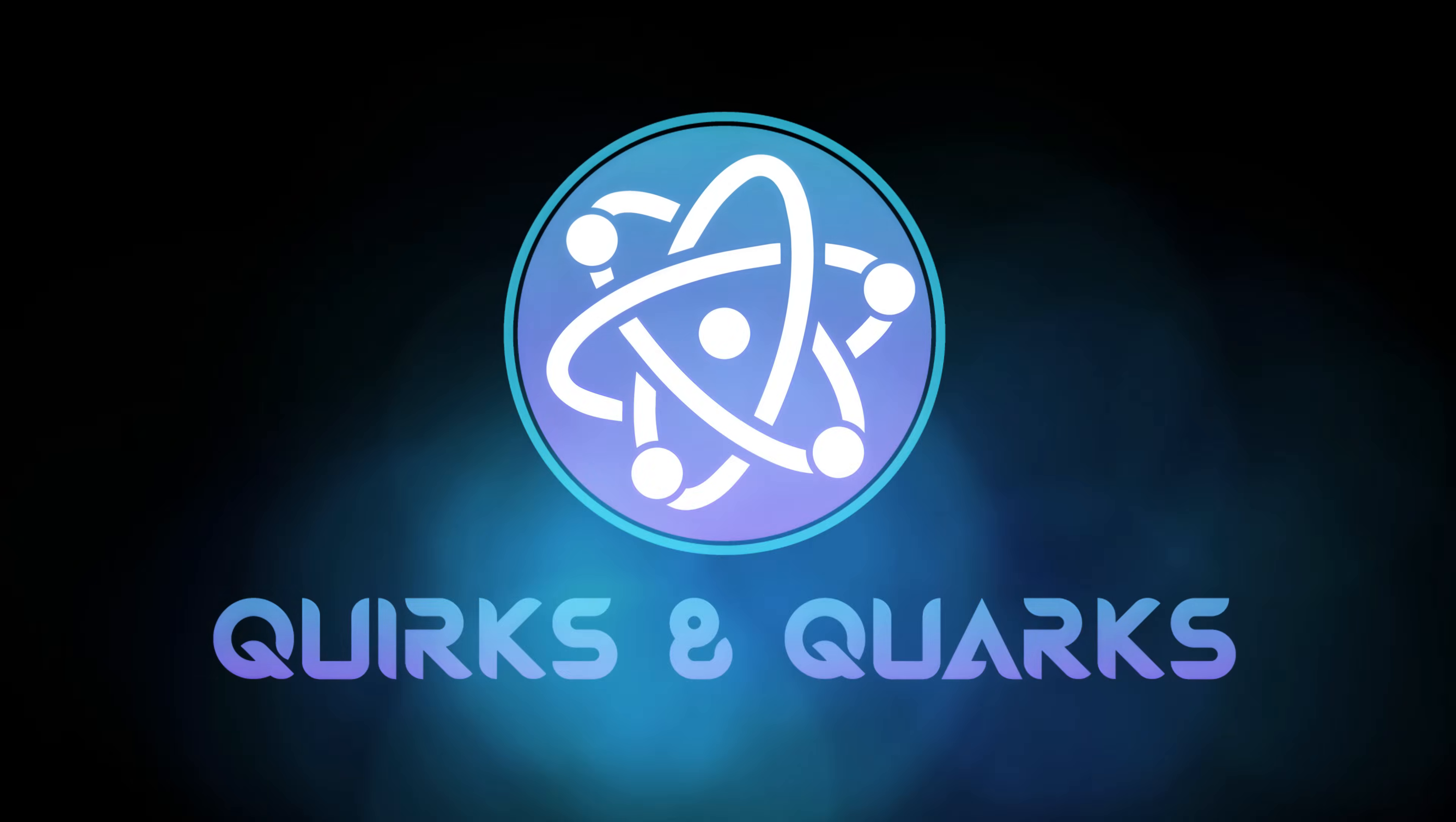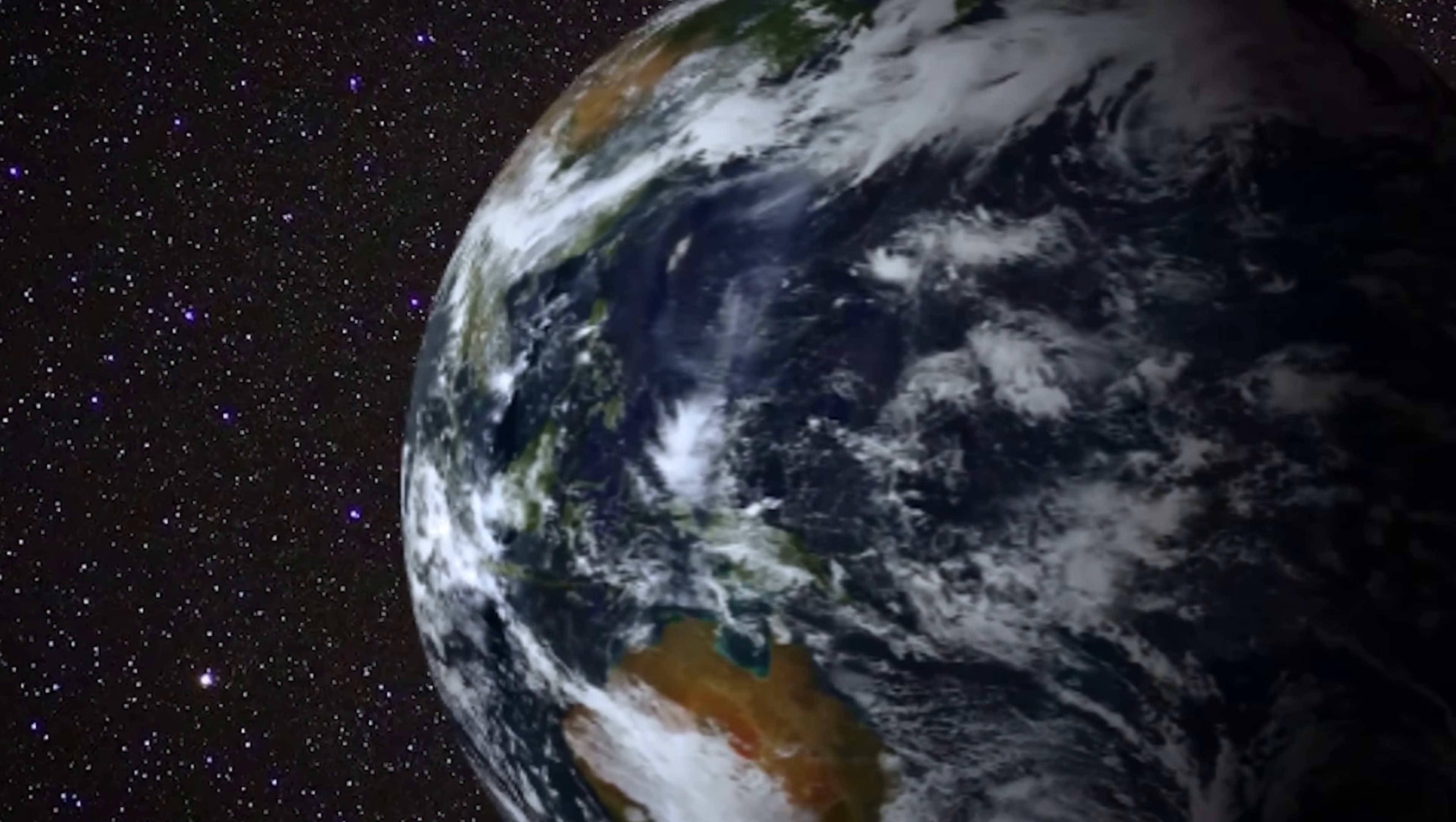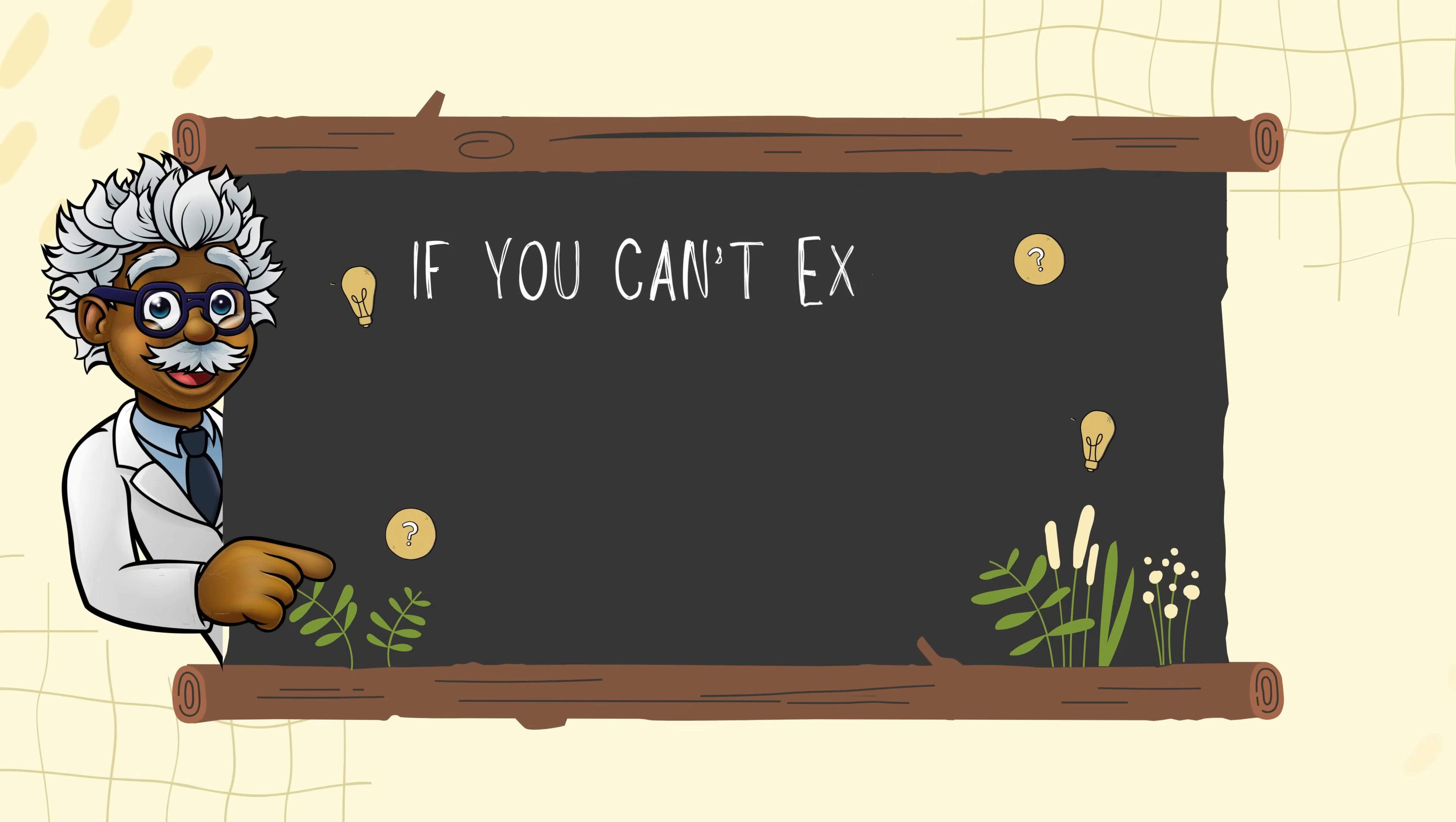Quirks and quarks. Hello everyone and welcome back to the channel. Today we're tackling a famous quote attributed to the genius himself, Albert Einstein.